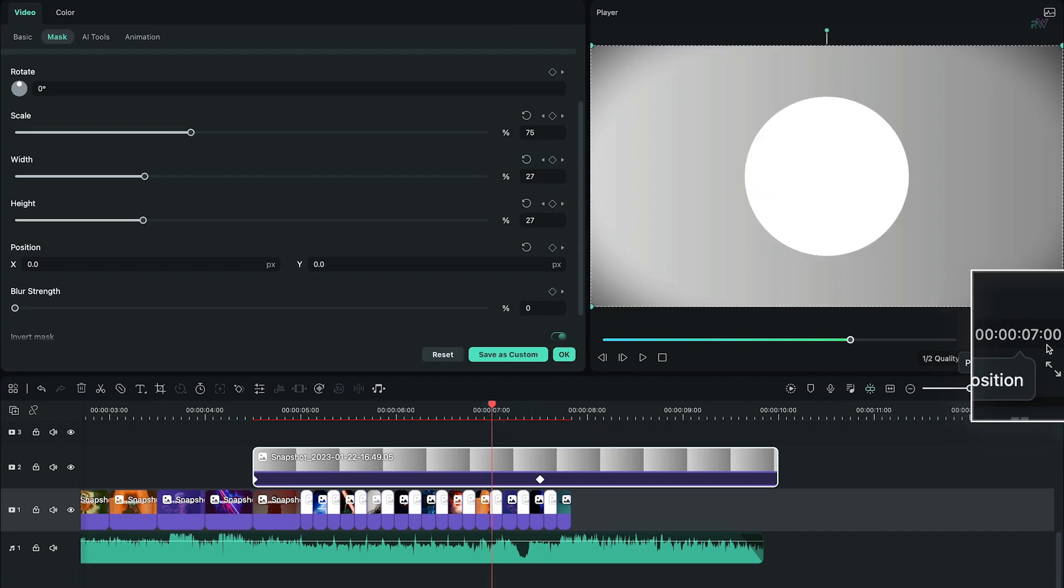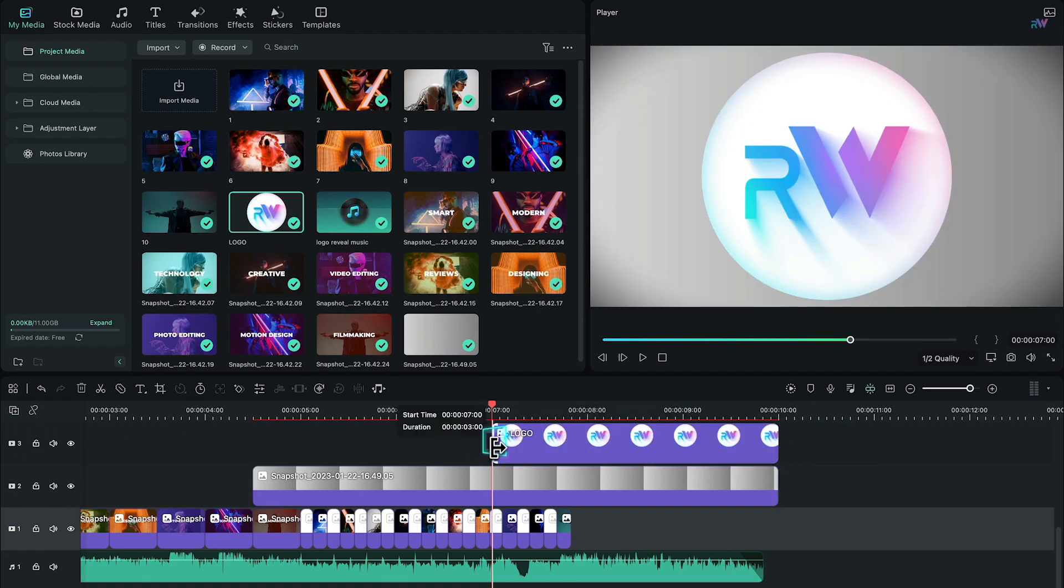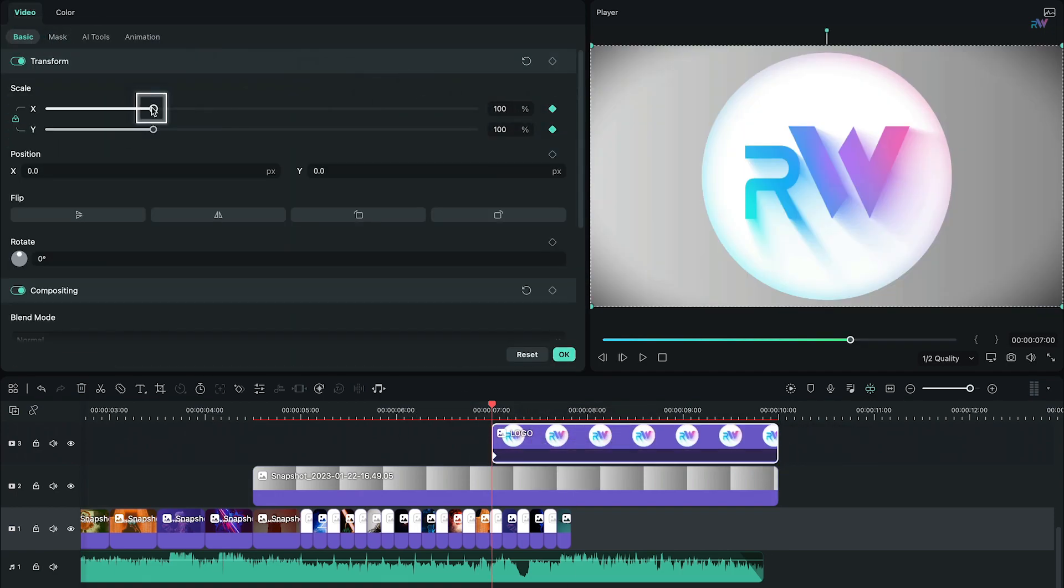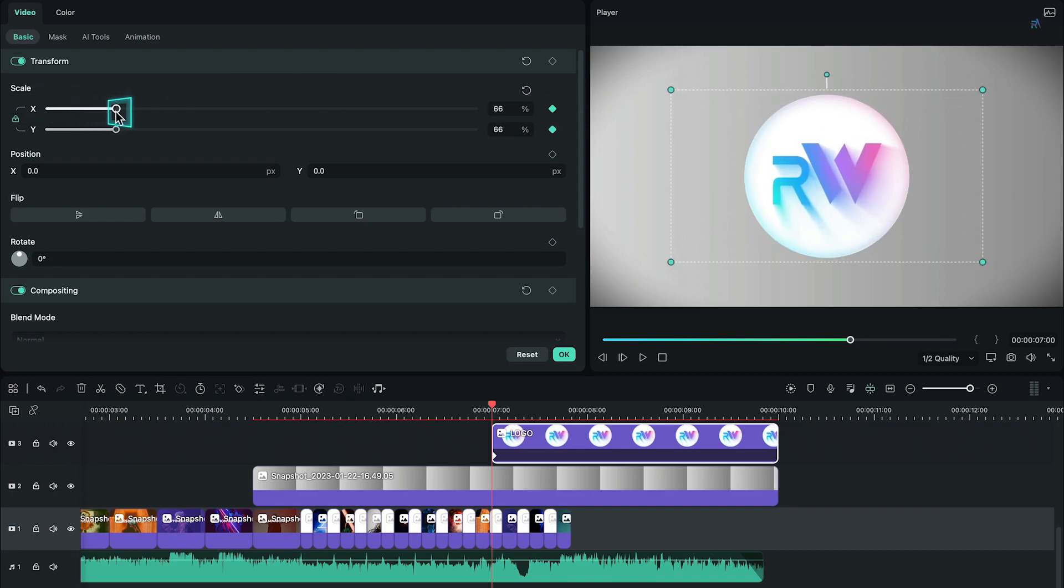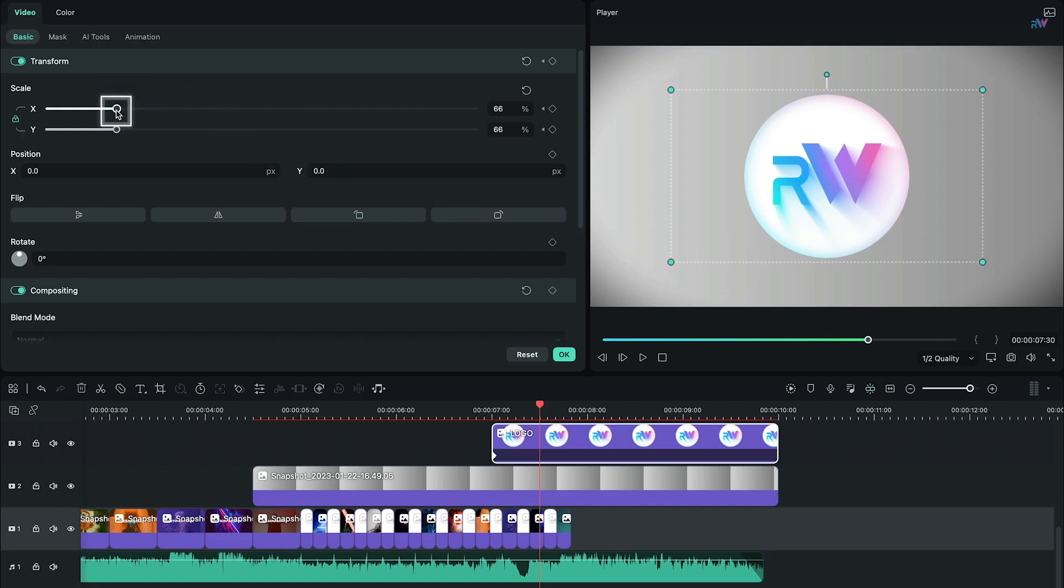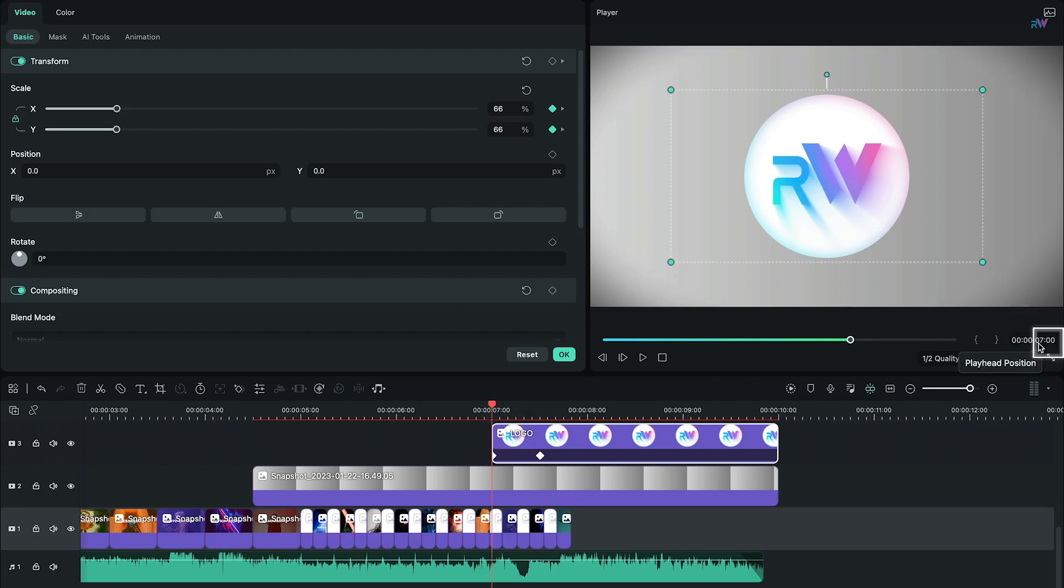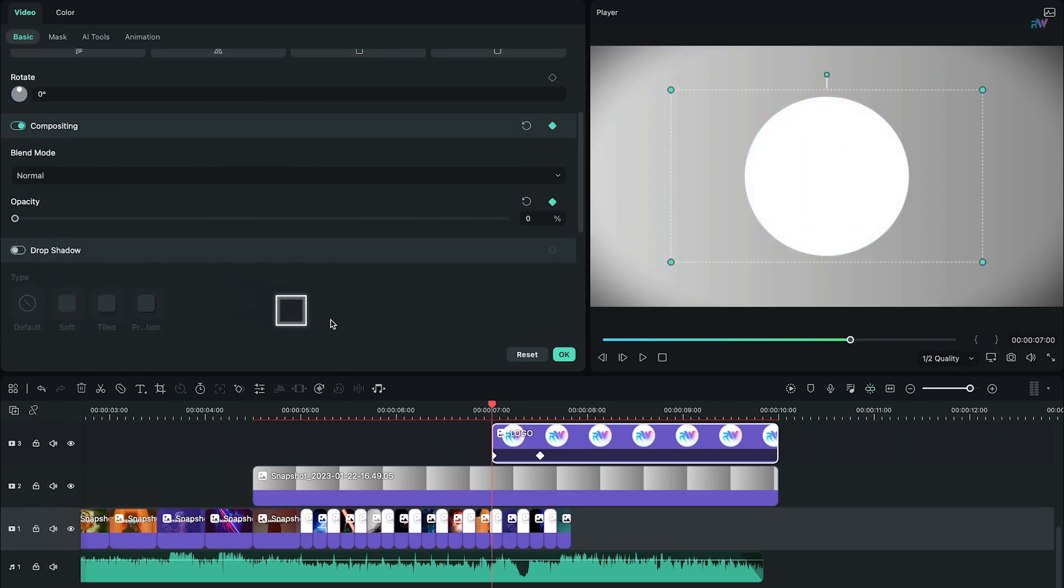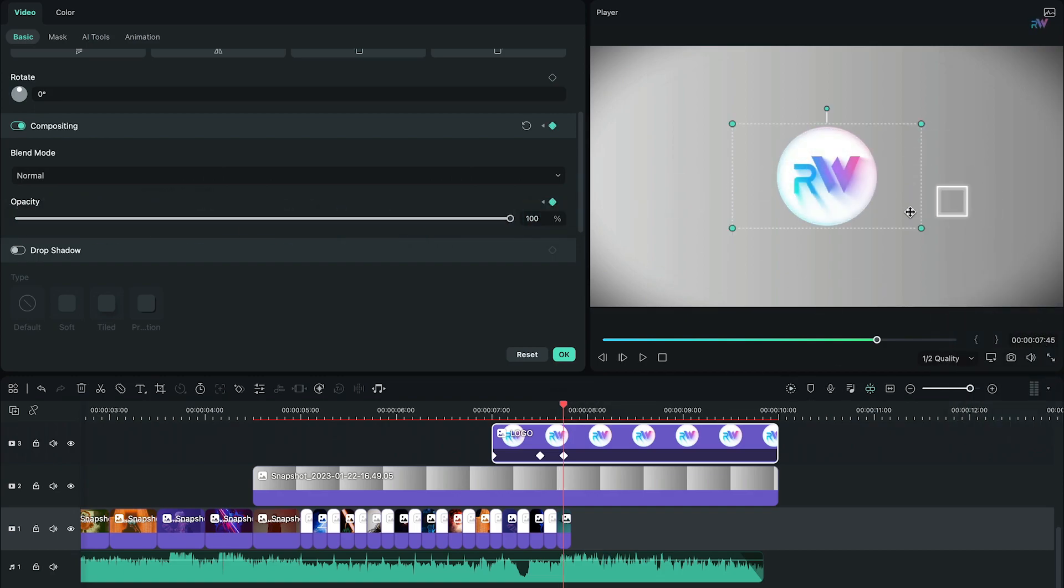Now go to 7 seconds and finally bring your logo into the timeline. Double click on your logo, add a keyframe on scale, then change the scale to fit into the circle mask. At 7 seconds and 30 frames, again change the scale of your logo according to the circle mask. Move to 7 seconds once more, add a keyframe on opacity and change its value to 0, then at 7 seconds and 45 frames change the opacity back to 100.